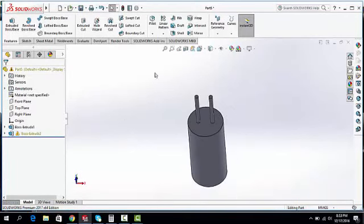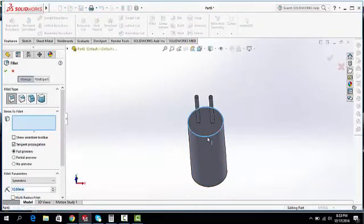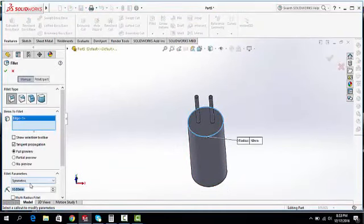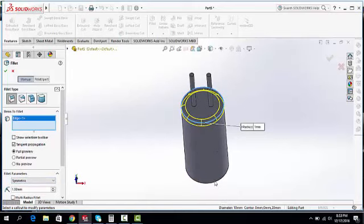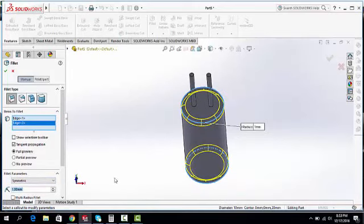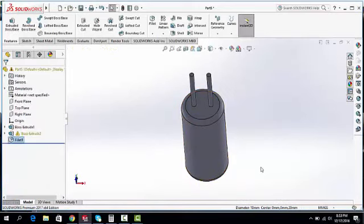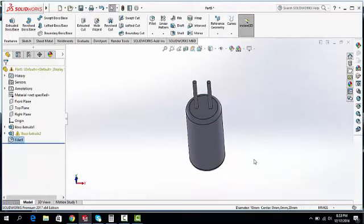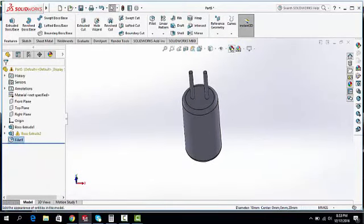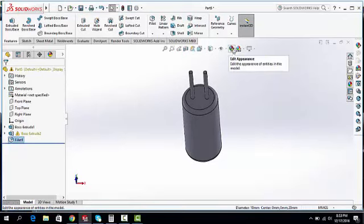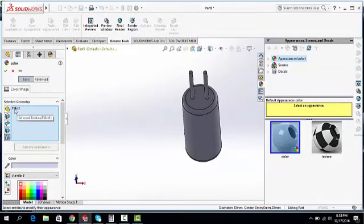Now fillet the edge, 1 mm. And the bottom edge, 1 mm.